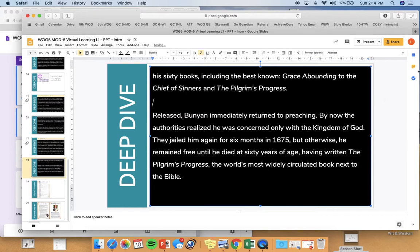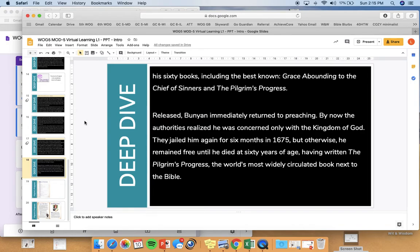Released, Bunyan immediately returned to preaching. By now, the authorities realized he was concerned only with the kingdom of God. They jailed him again for six months in 1675, but otherwise he remained free until he died at 60 years of age, having written The Pilgrim's Progress — the world's most widely circulated book next to the Bible.